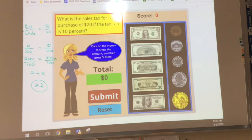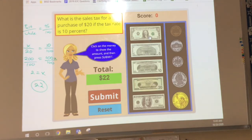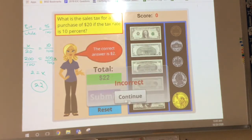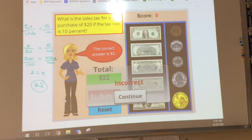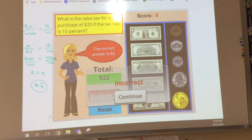Now if we check it out — incorrect. They didn't want to know the total. They just wanted to know what the tax amount was. You guys see the difference there? So we took $22 because that was the total, but all it was asking for was just the actual tax amount, which is $2. That's on me, my bad.